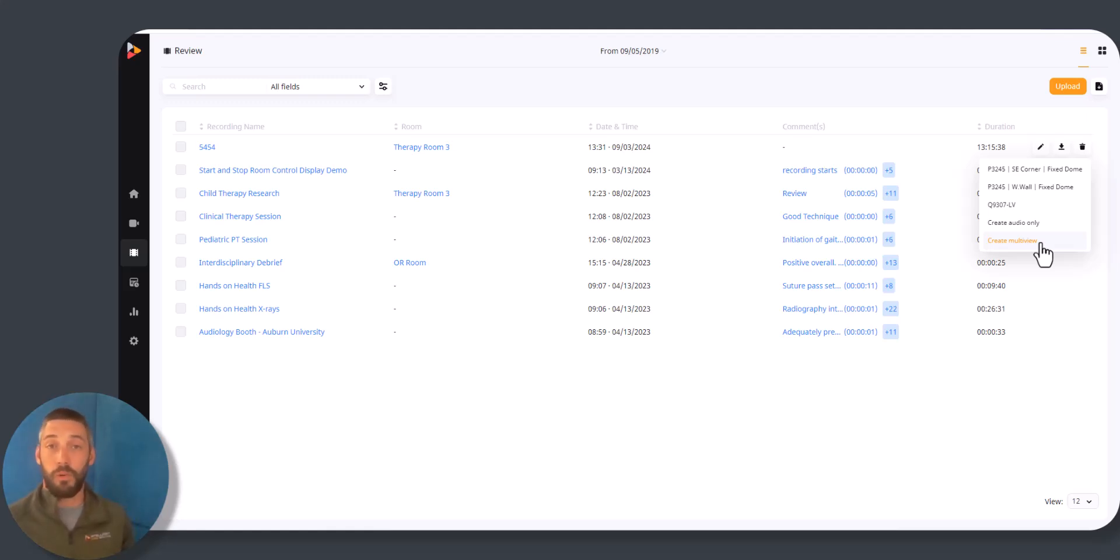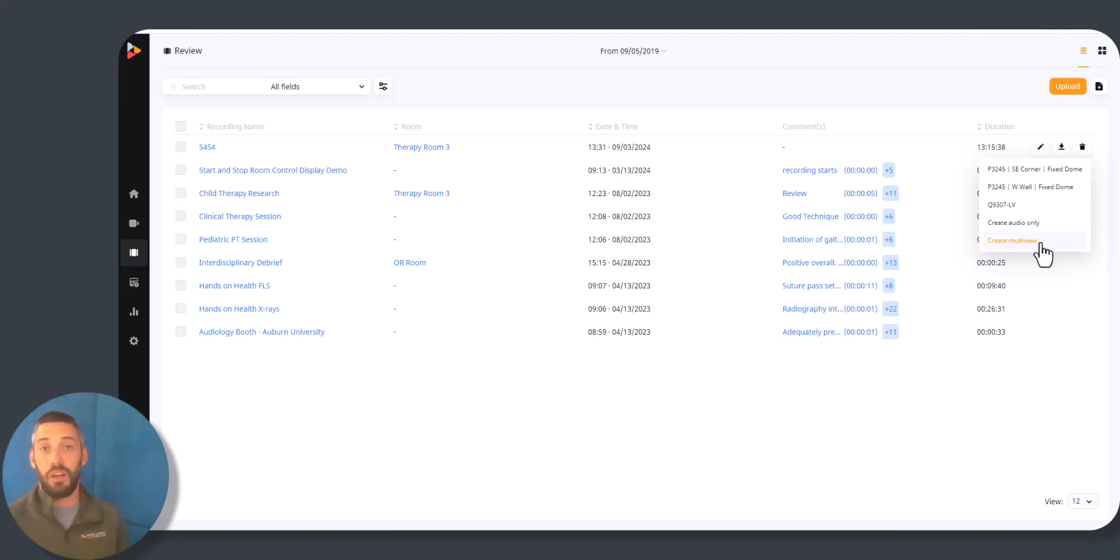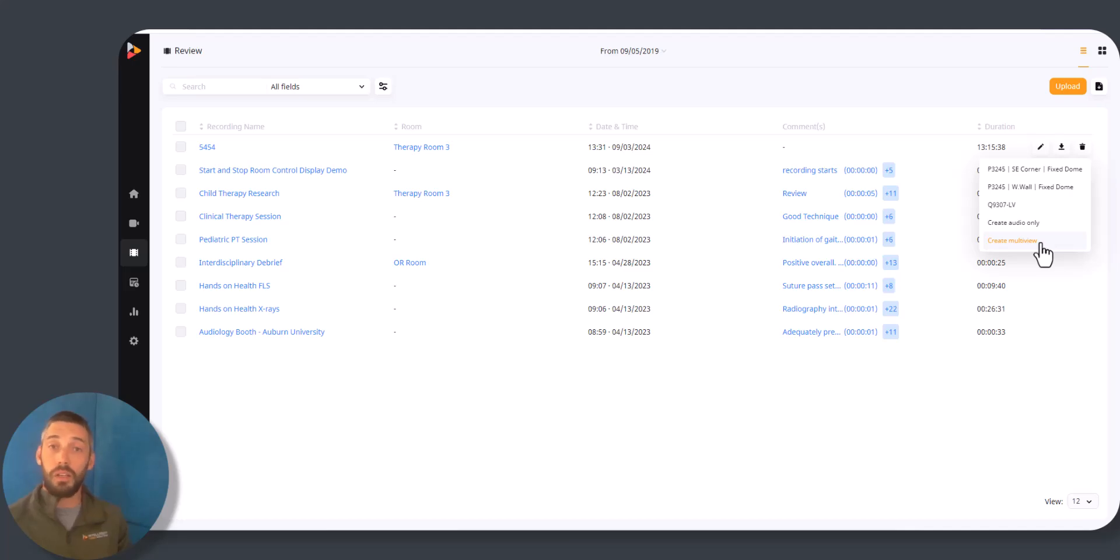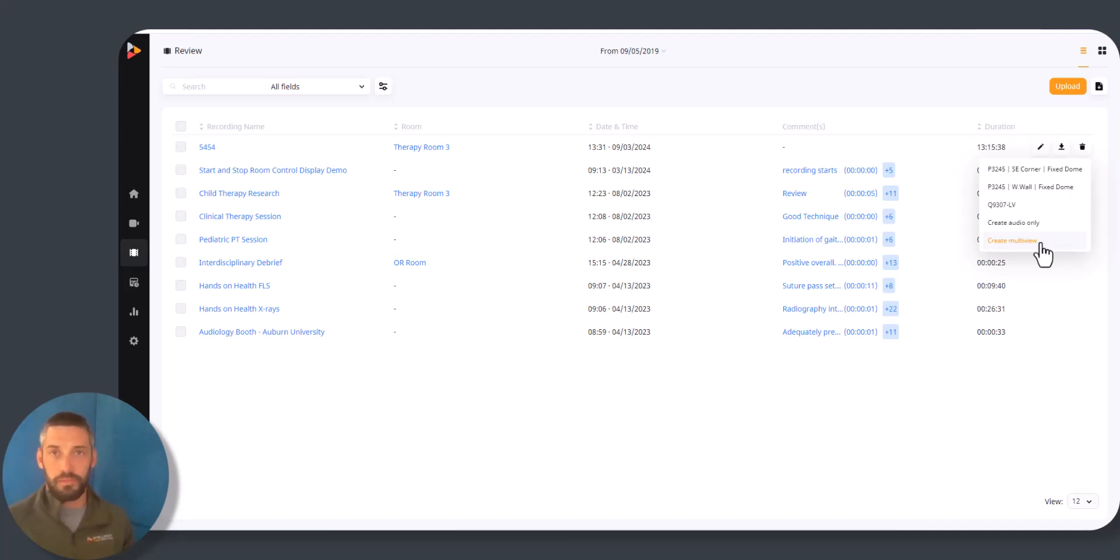And again, it's going to be an MP4 format, nothing proprietary to Vault, so you can use this however you see fit once you've downloaded it. So that's how you give a user group access to download, download multi-view, and potentially download audio only.